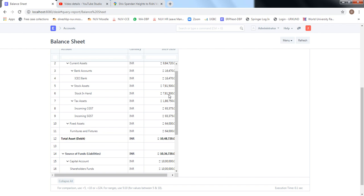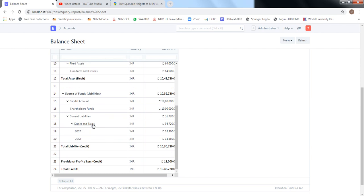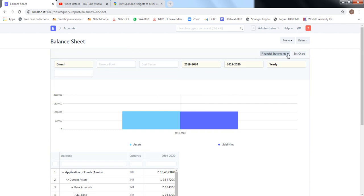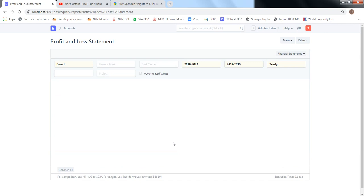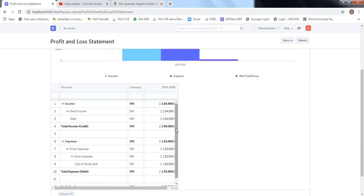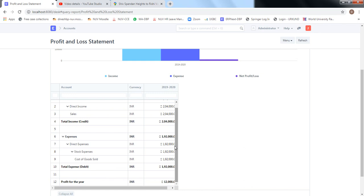The stock available is valued at 7,81,500 rupees. The incoming CGST/SGST tax assets will not change because we are not dealing with the purchase cycle. On the liability side, the SGST and CGST liability is 18,360 rupees each. The current profit is 12,000 rupees, coming from the profit and loss account. On the PnL, current sales is 2,04,000 rupees, cost of goods sold is 1,92,000, and accordingly profit is 12,000 rupees.